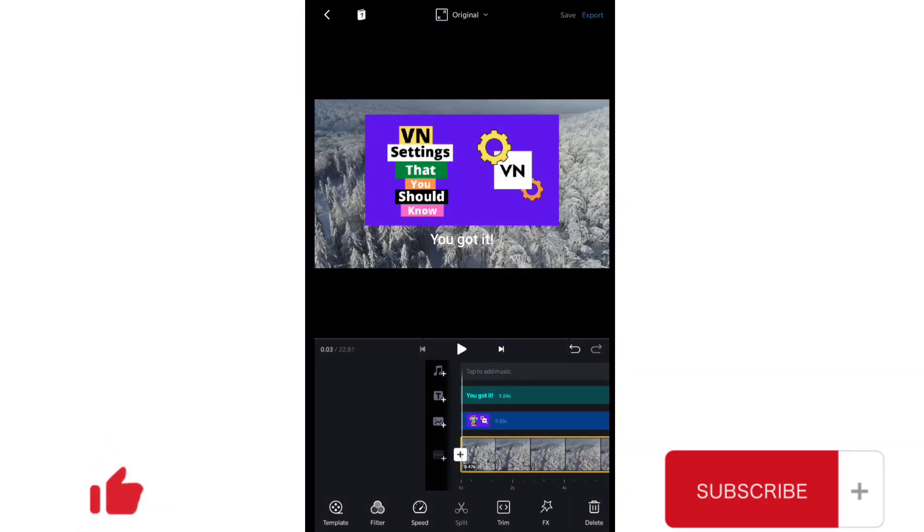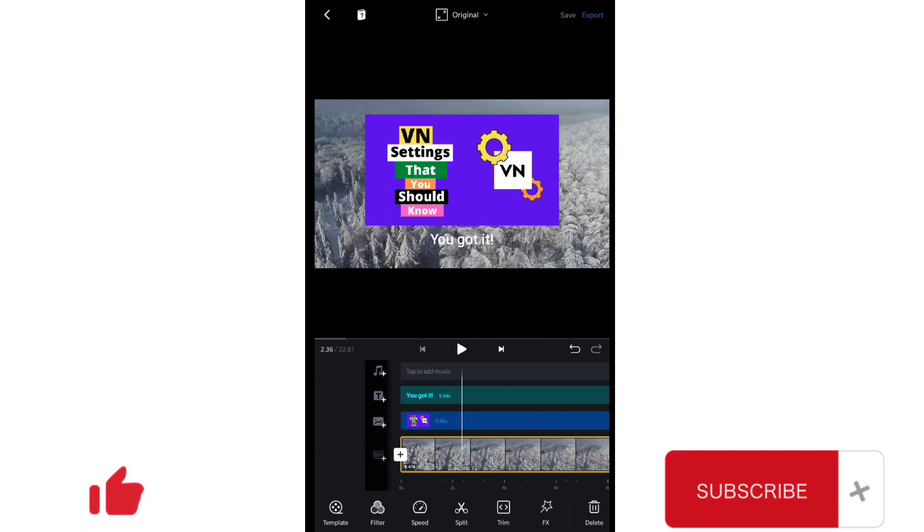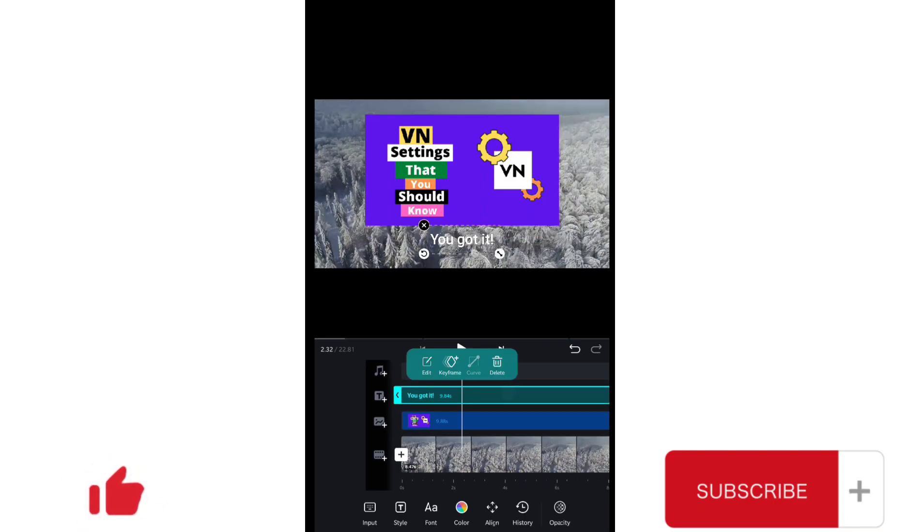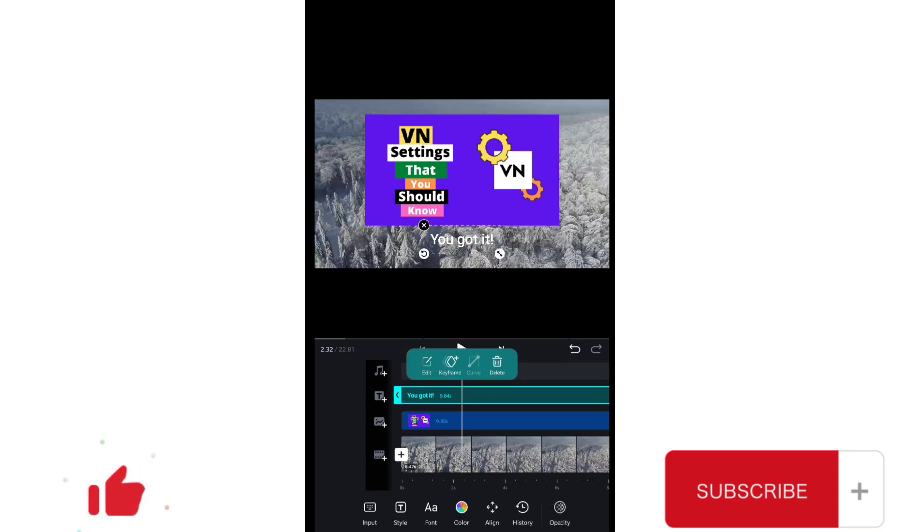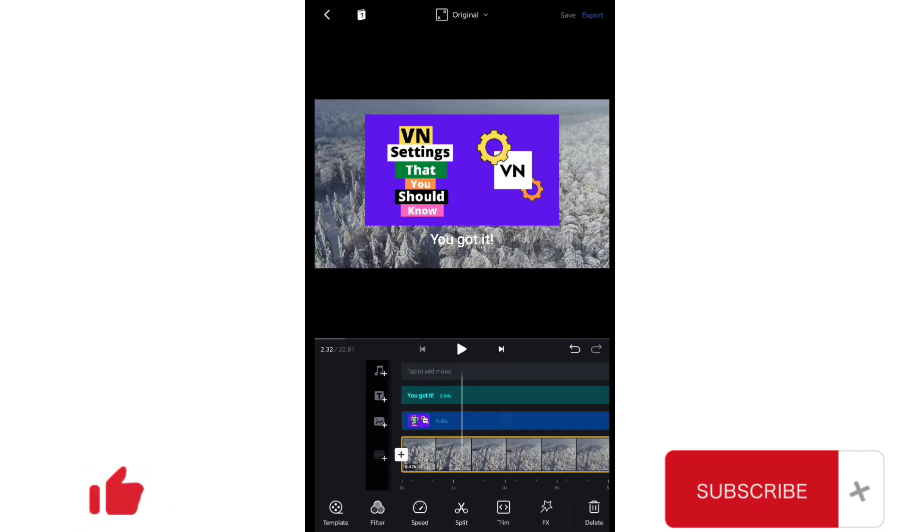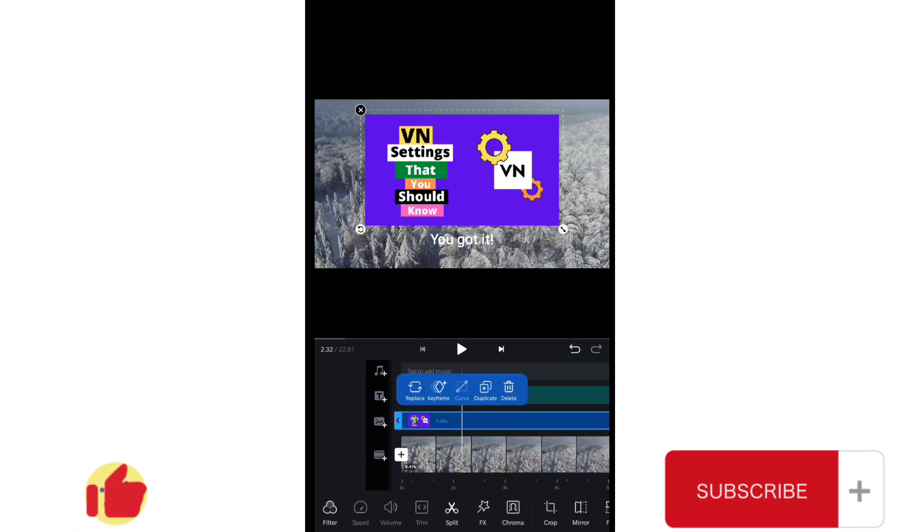Hey guys, welcome to another VN tutorial. In this tutorial we will learn the use of this new curve option, how you can use this curve option in text and in images and videos as well.